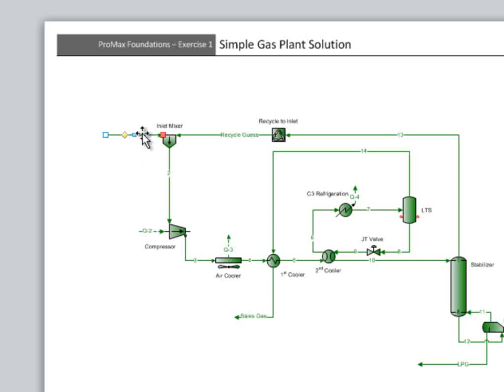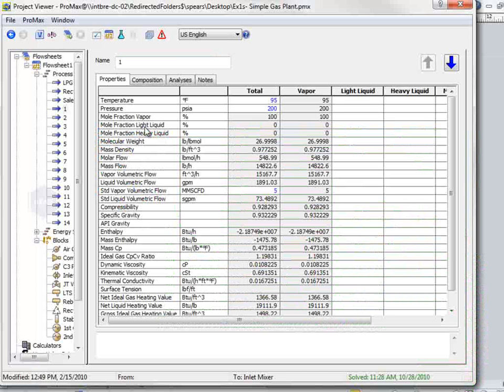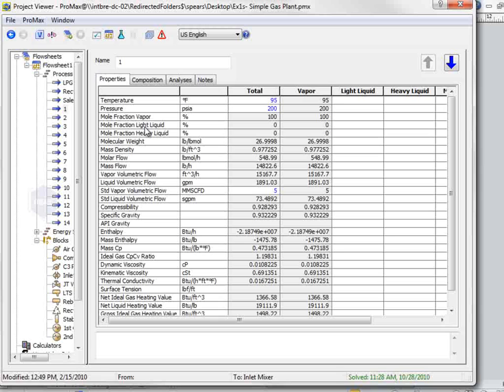we will double click on the stream. The molecular weight is found here on the properties tab. It is almost exactly 27 pounds per pound mole.